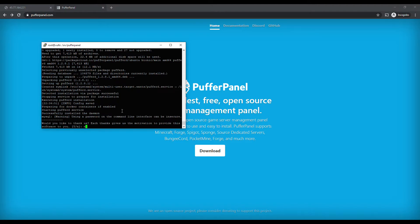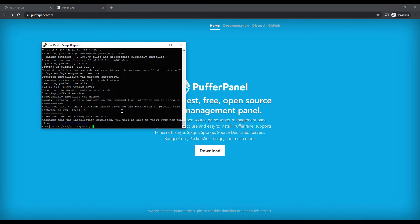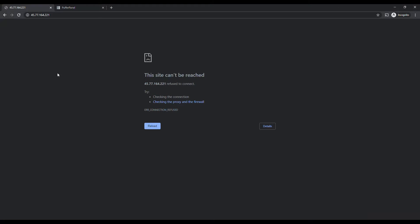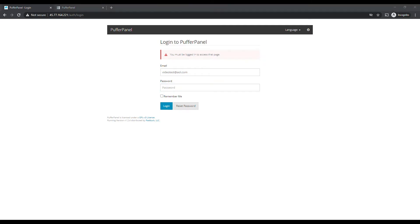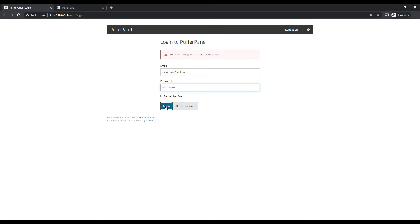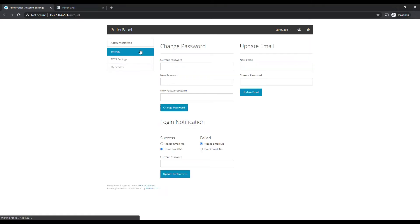Hit No on that, and it says we should be accessible now. So if we go back to our previous tab and reload, you can see PufferPanel is loading at the IP address we set up. We're going to enter the email we set up — videotest — and then our password, hit Login, and there you have it. PufferPanel is set up.